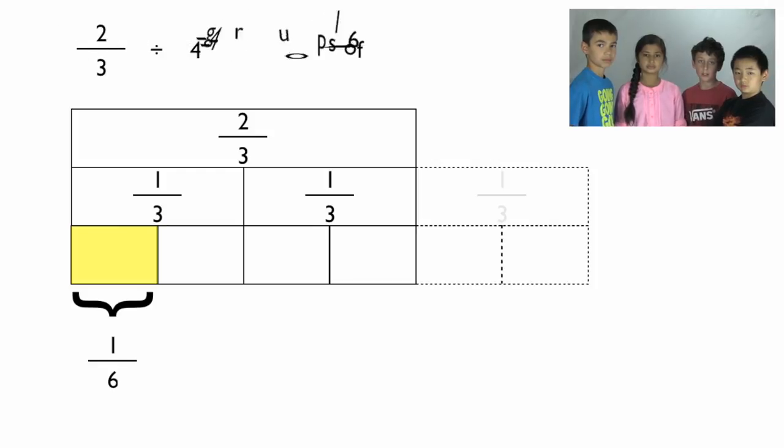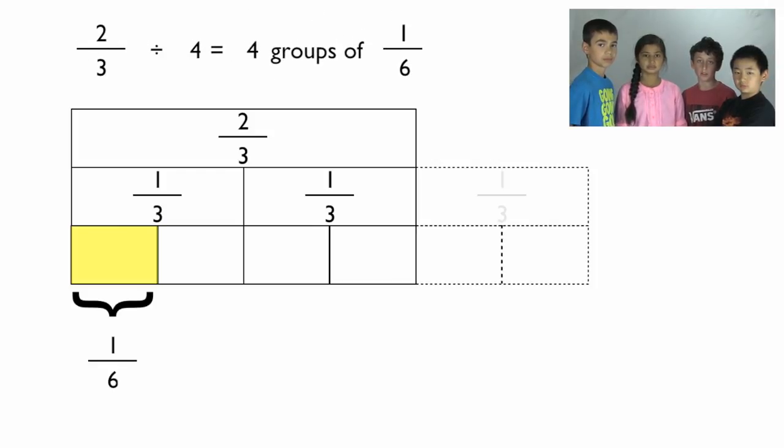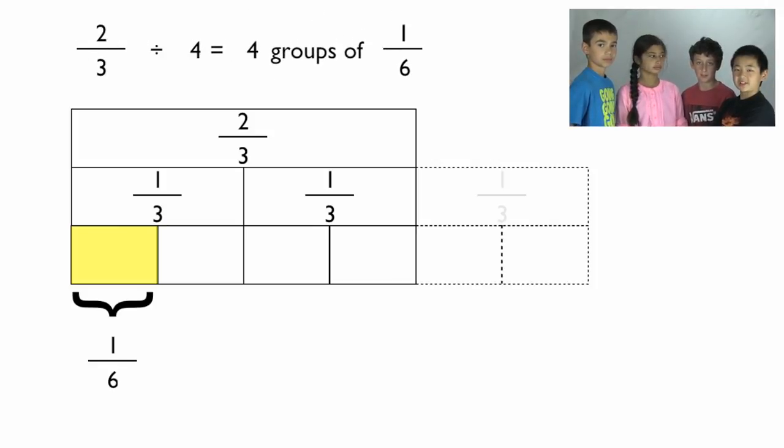Shade in one box and that will represent one-sixth. Therefore, two-thirds divided by four equals four groups of one-sixth. Now, let's start with our other problem.